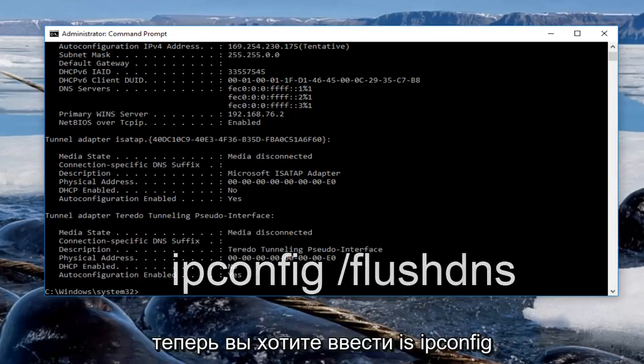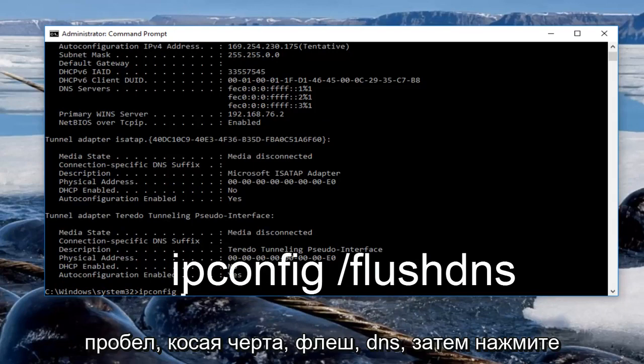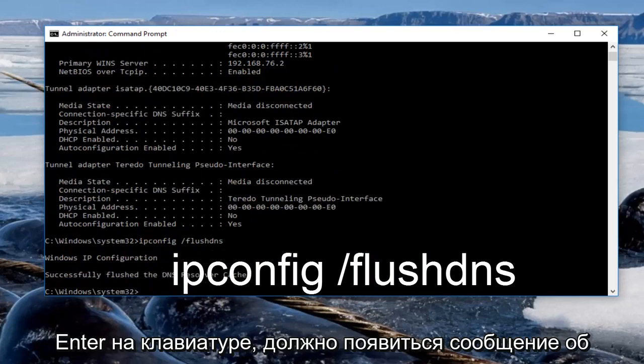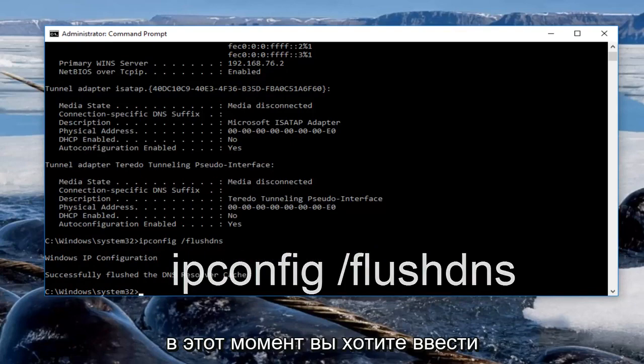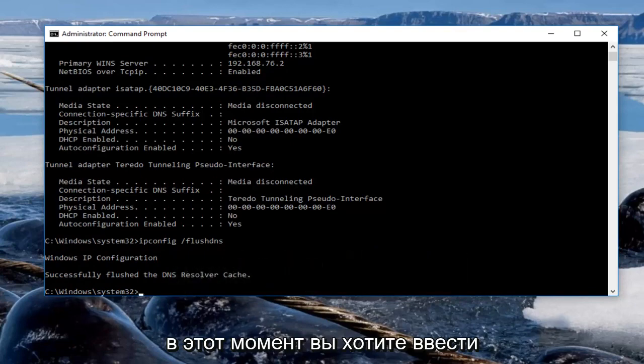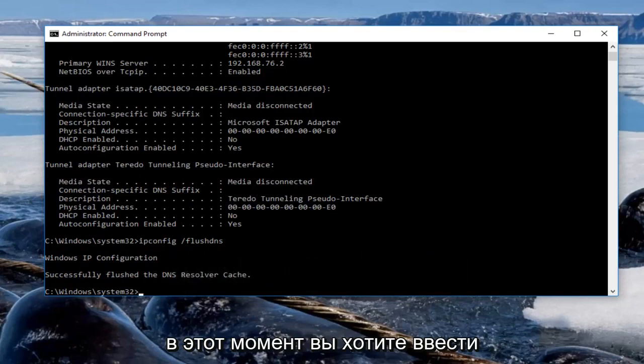Now you want to type in ipconfig space forward slash flushdns, then hit enter on your keyboard. It should say successfully flushed the DNS resolver cache. At this point you want to type in...